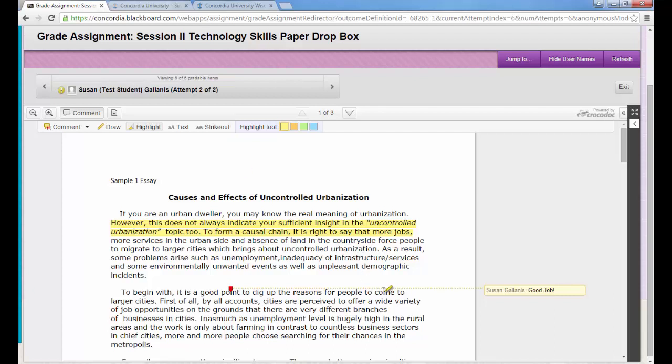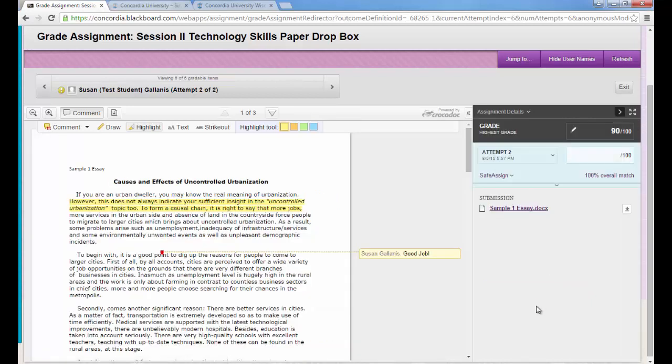So after I go through the paper and make the comments, I want to finish grading the paper. So I'm going to bring back that column on the right, that grading information, and I'll see this little white arrow and I'll click it and it's going to bring it back.